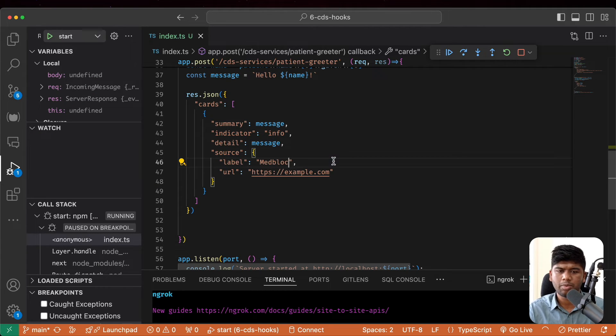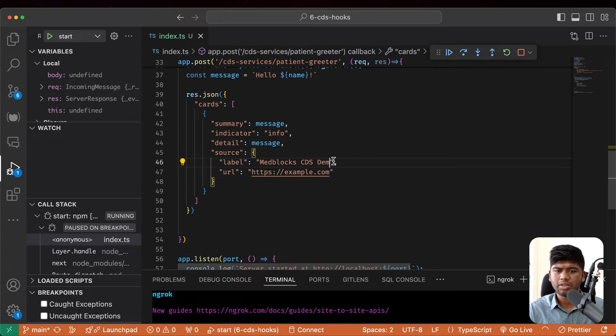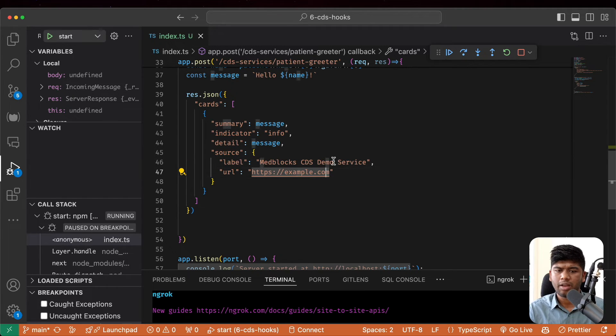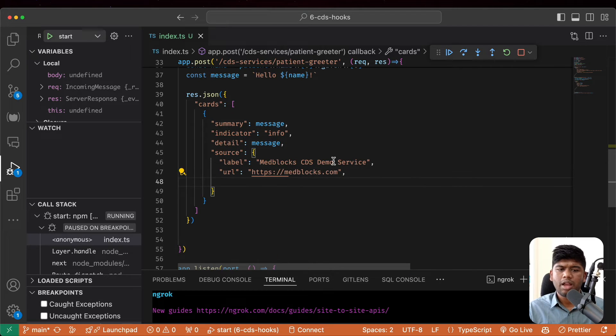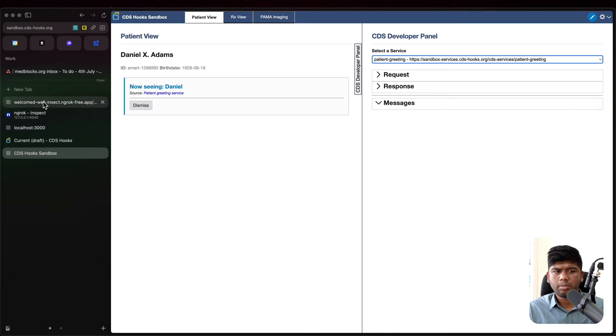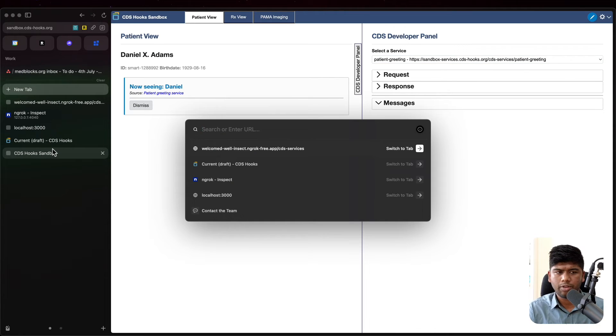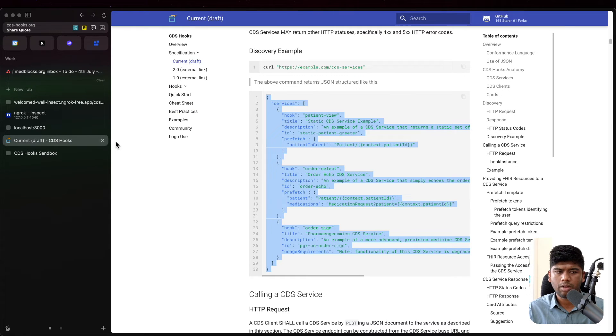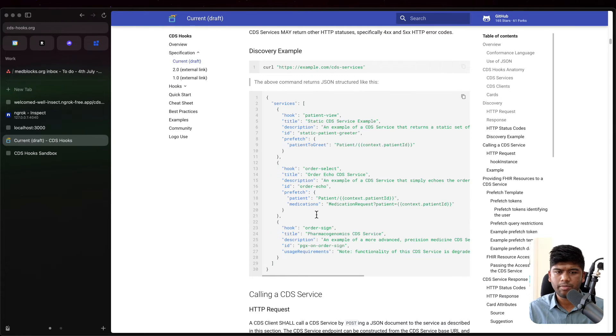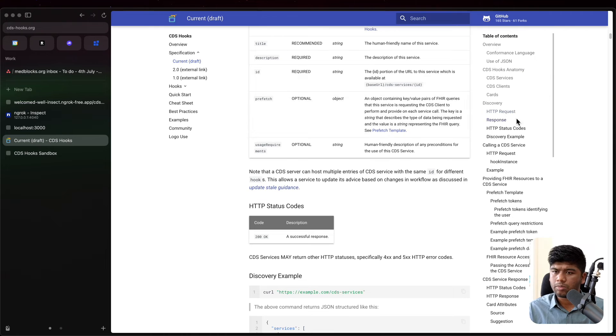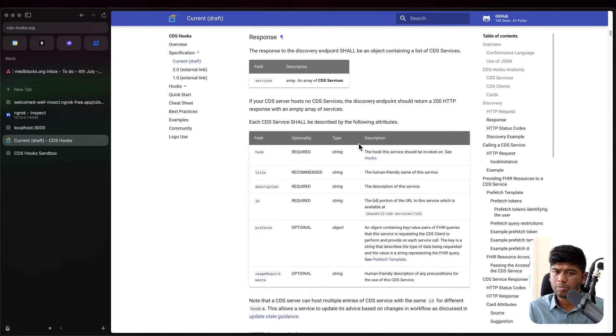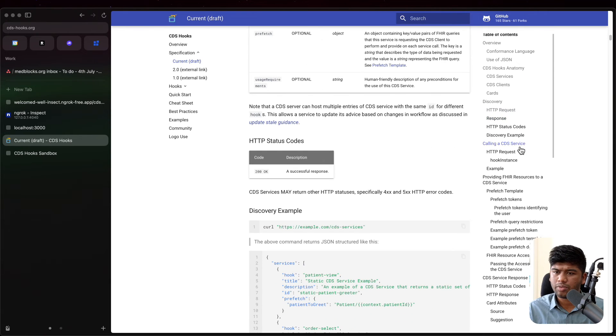And here we can put our CDS services name in the source. So we can say, for example, medblogs CDS demo service. We can have this as blogs.com. And if you want, we can also have a URL of the logo here.